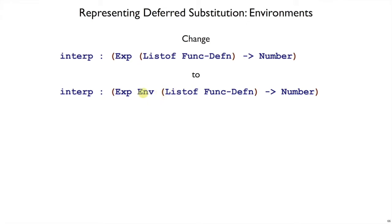And the deferred substitution - the other word for that is environments. So we're going to make a type Env and we will build up these substitutions as environments.